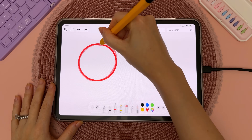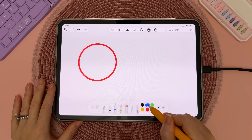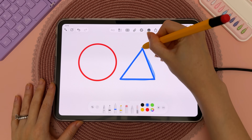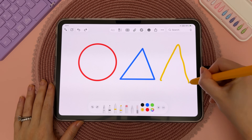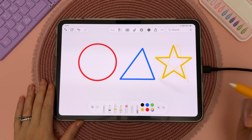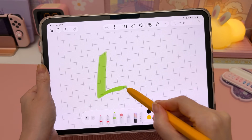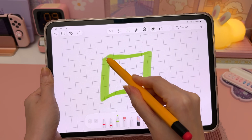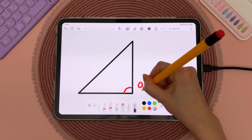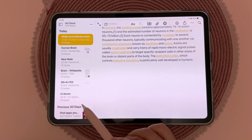You can hand-draw shapes and just hold at the end and it will snap into a perfect shape. You can also do this with the highlighter tool, which makes it really convenient to add shapes to your notes.